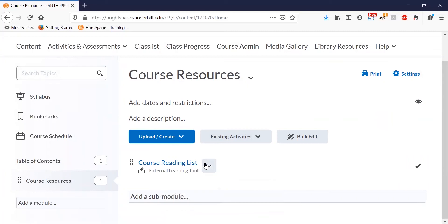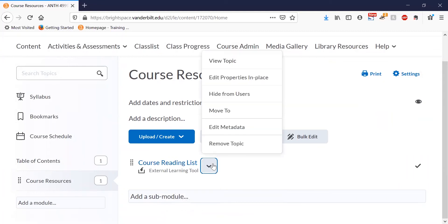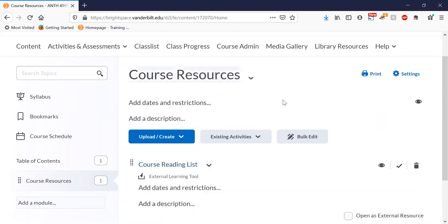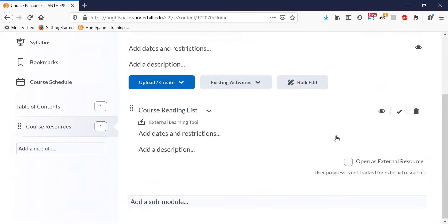If you want your students to be able to open this in a new tab, click on the drop down arrow and select edit properties in place. And then select open as external resource.